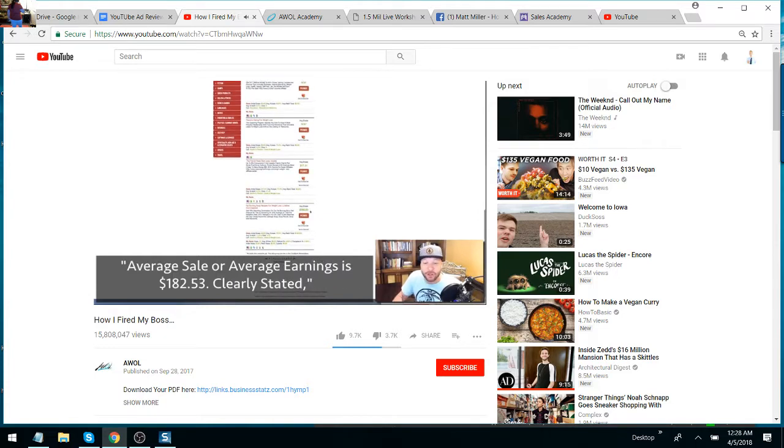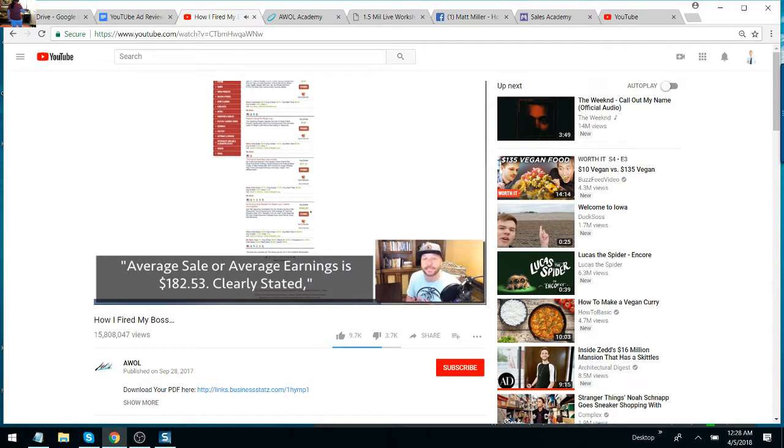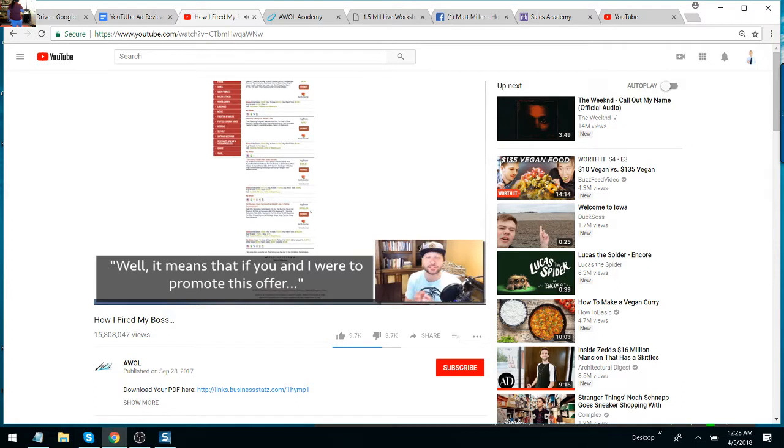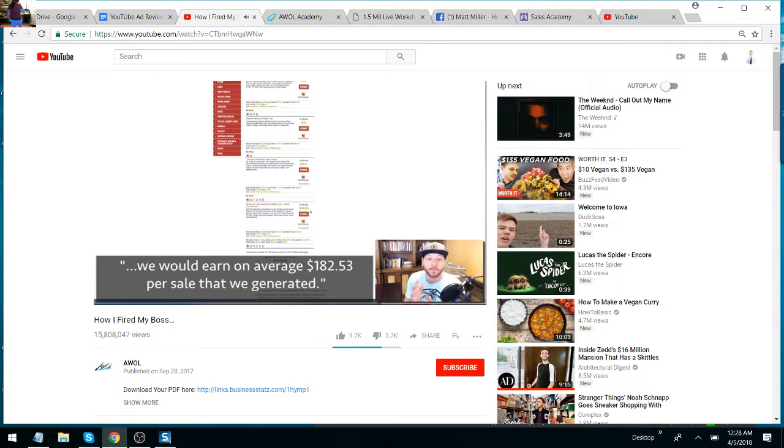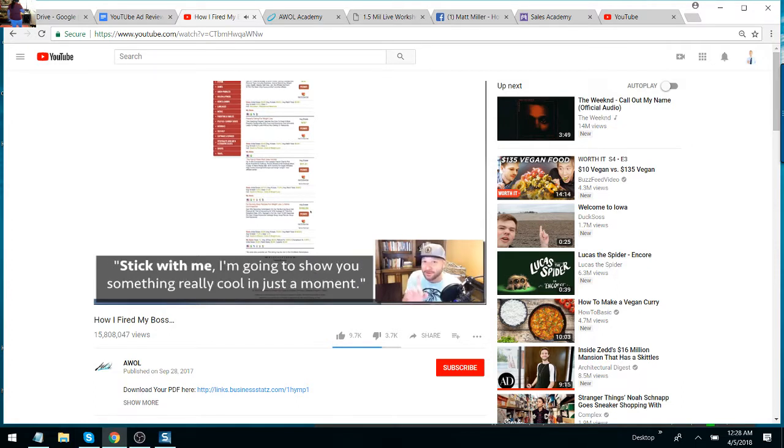Average sale—so average earnings is $182.53, clearly stated. So what does that mean? Well, it means that if you and I were to promote this offer, we would earn on average $182.53 per sale that we generated. Now that may not seem crazy—stick with me, I'm going to say something really cool in just a moment.